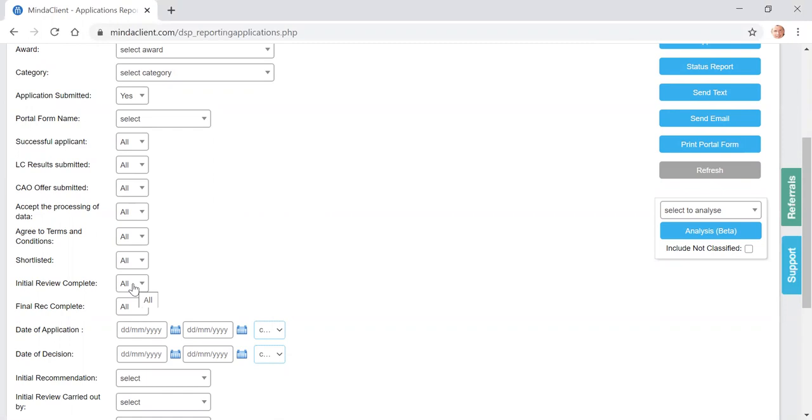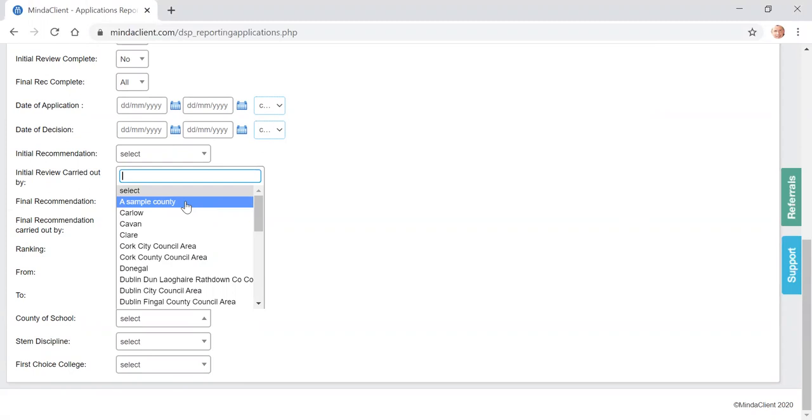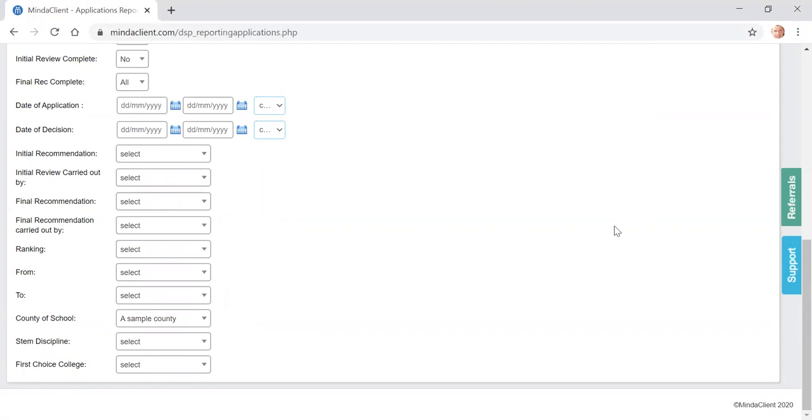You want to select the ones that have not yet had an initial review carried out. So you click on no for this selection here for initial reviews are not yet complete. And finally, you select your county that you wish to currently review. For this video we have one for a sample county, we have a sample application in here.